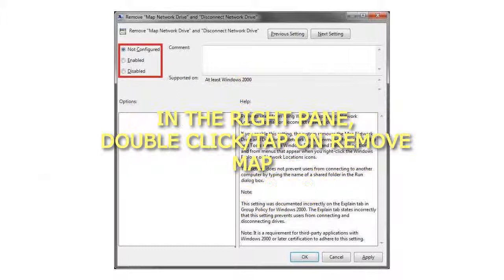Step 4: To add Map Network Drive and Disconnect Network Drive, select either not configured or disabled, and go to step 6 below. Not configured is the default setting.